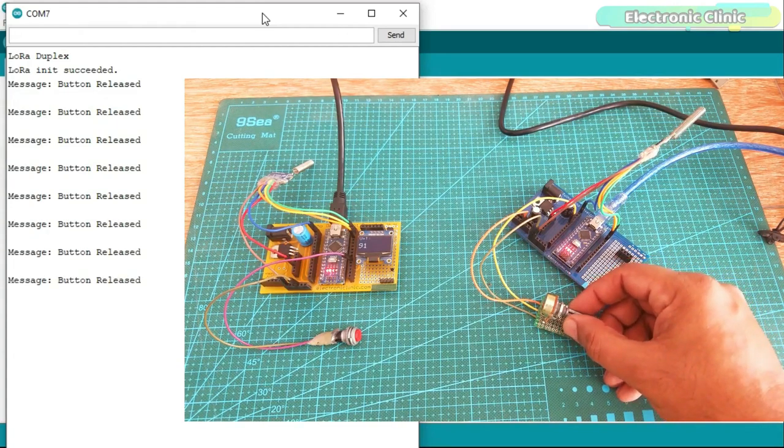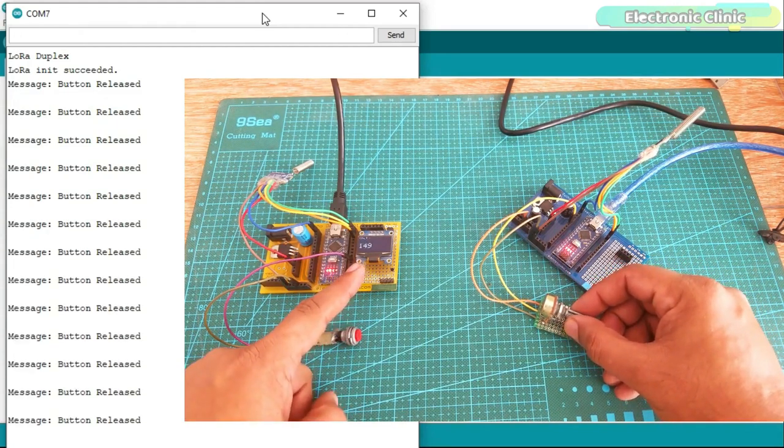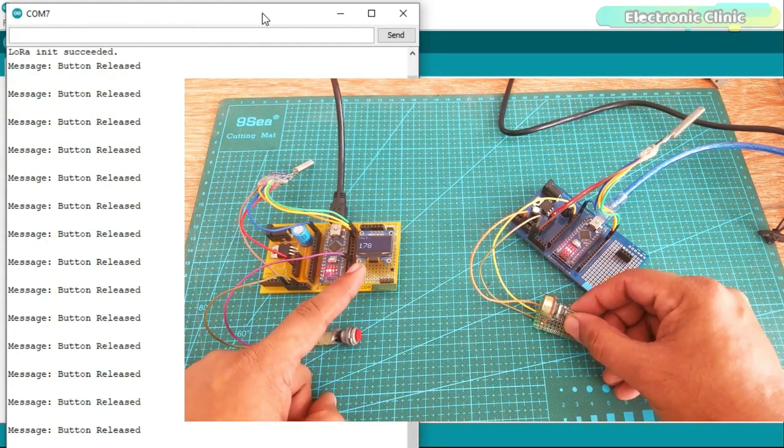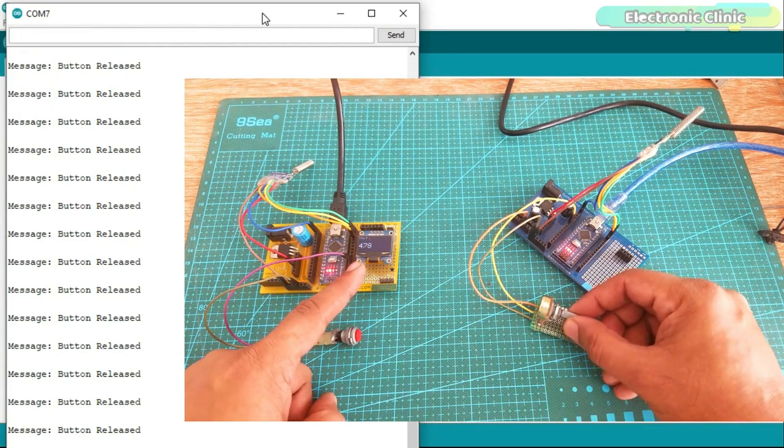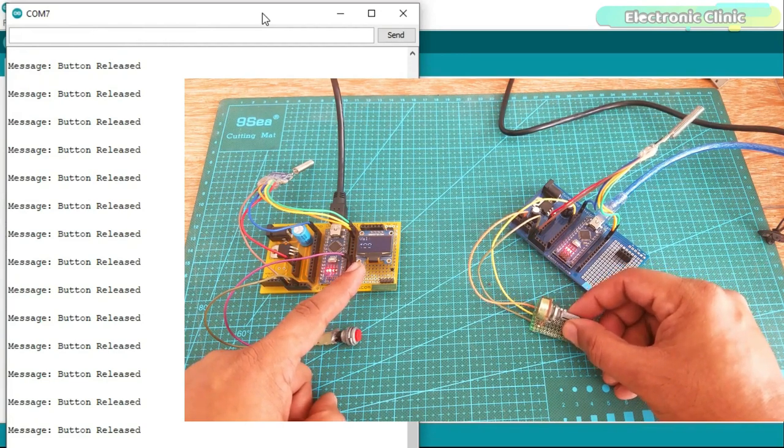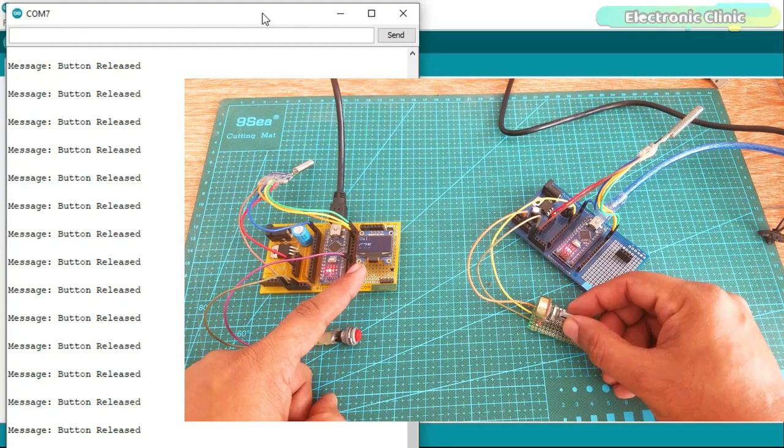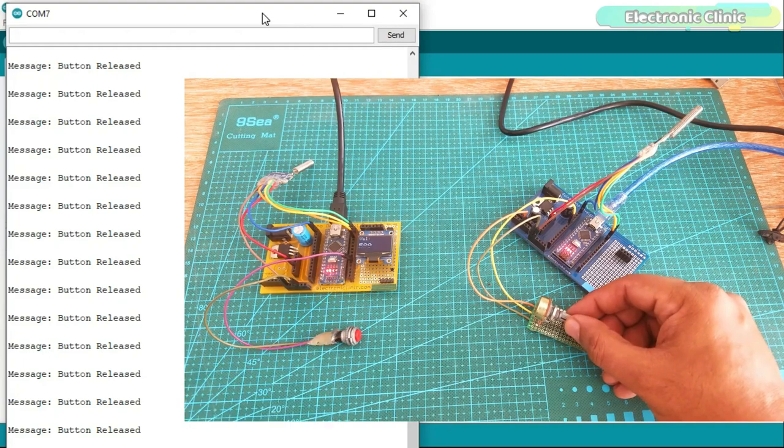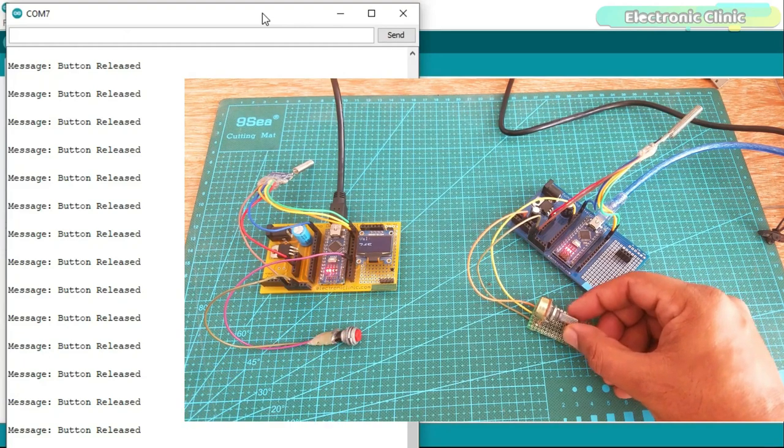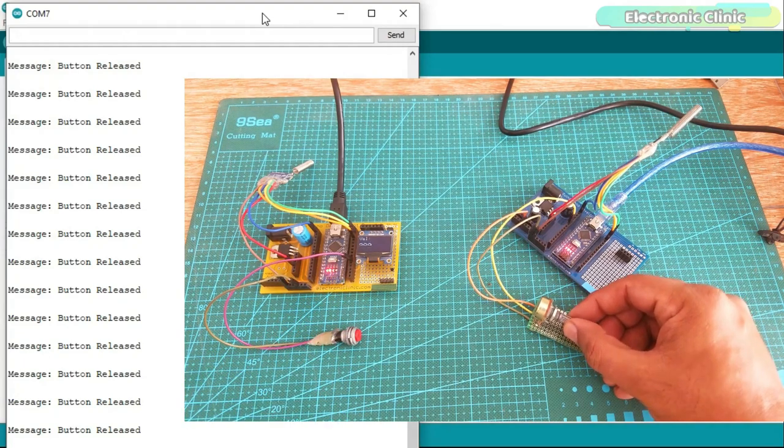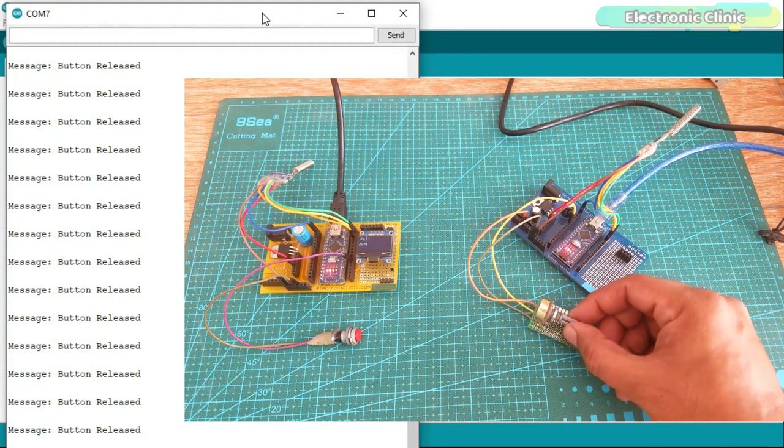The value of the potentiometer is sent from the master node to the slave node and is displayed on the OLED display module. You can replace the potentiometer with any other analog sensor or you can use other digital sensors.